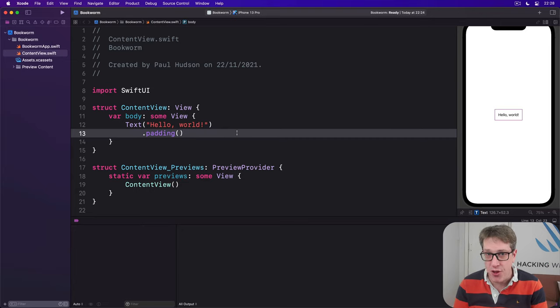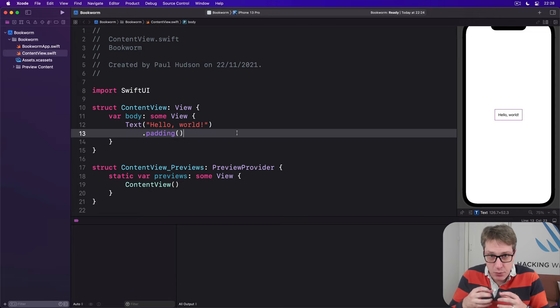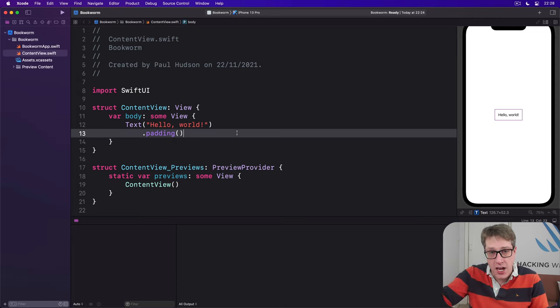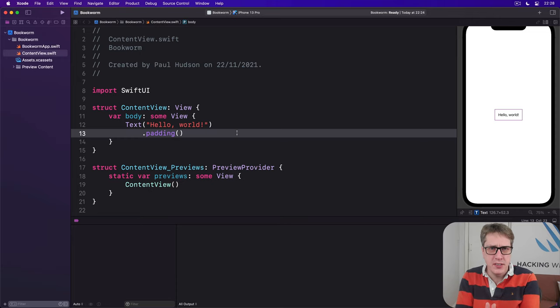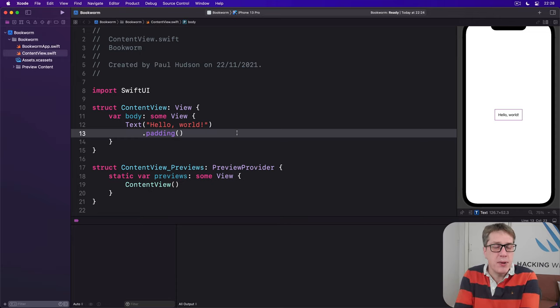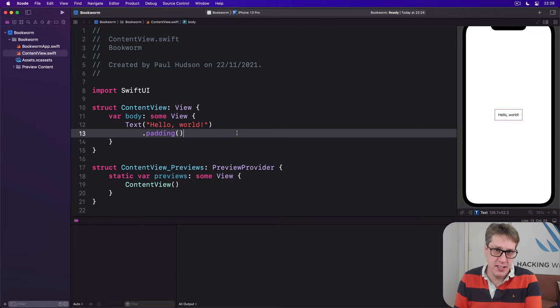There's a third option called @binding which lets us share some local data with another view. Think about it - if we had a toggle switch we want to send in some kind of boolean property that can be changed in this toggle switch.